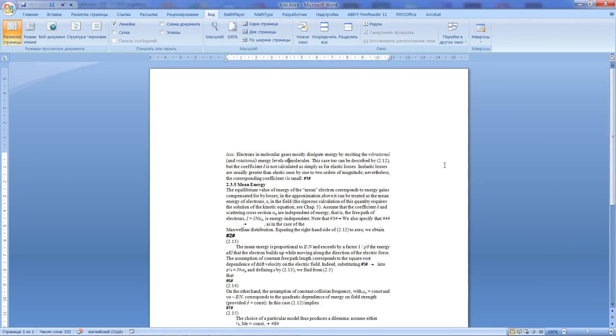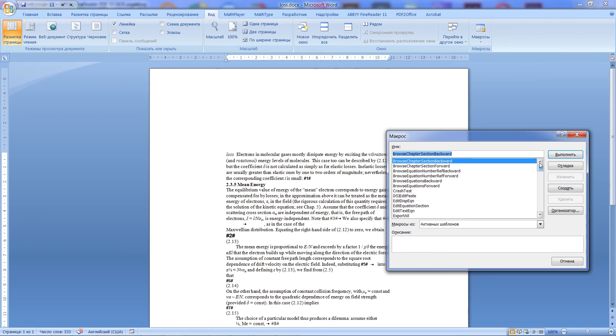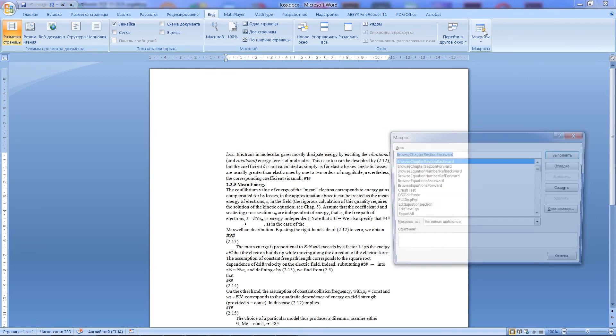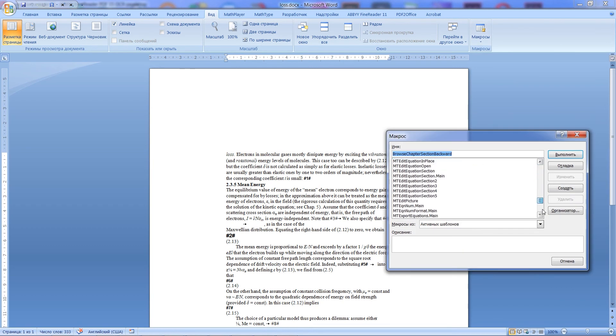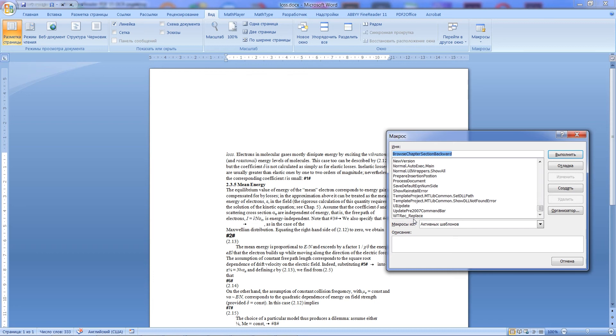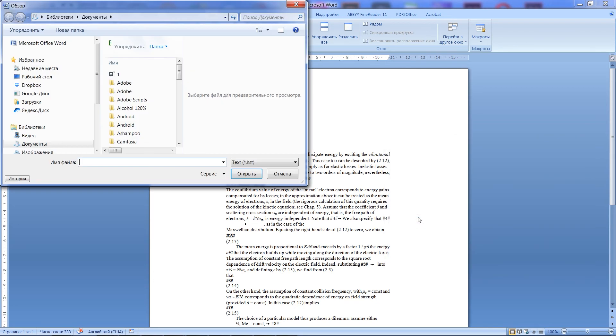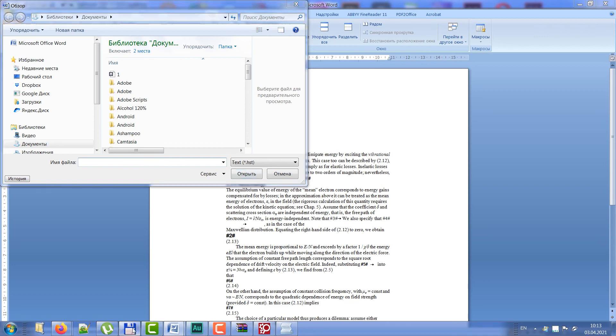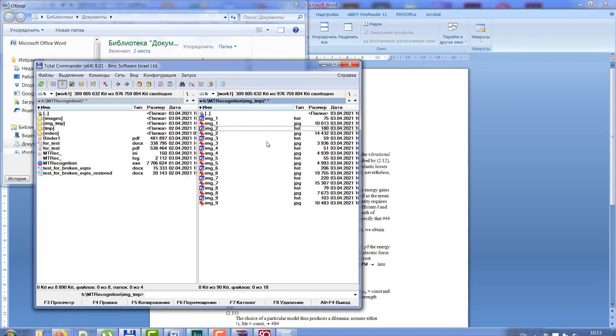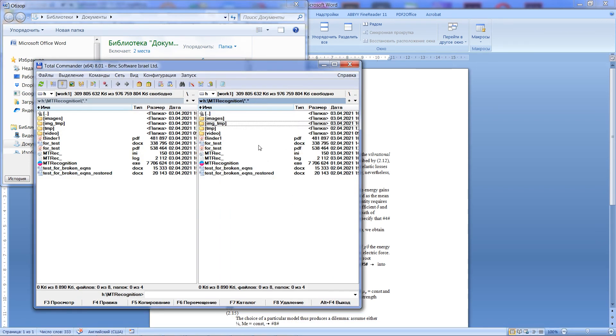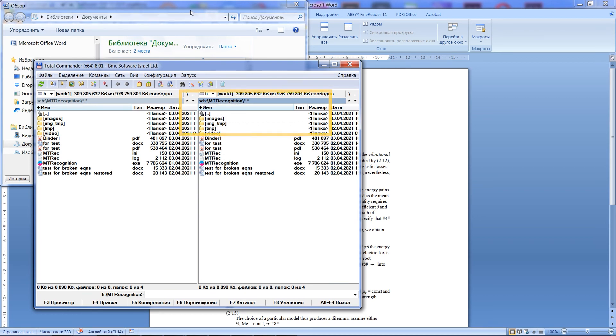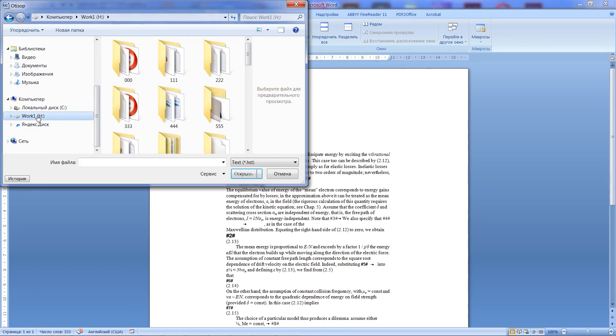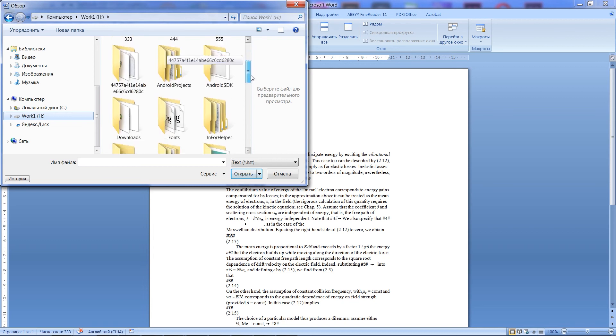Now we can use it. Click on the view menu item, and then click macros again. Select wtrec-replace in it, and run it. In the open dialog, we must find the folder where our files with extension HST live. In my case, it is the folder named Image Temporary in the folder MT-Recognition, which is the main folder of my test recognition project. So, let's find the folder named Image Temporary.